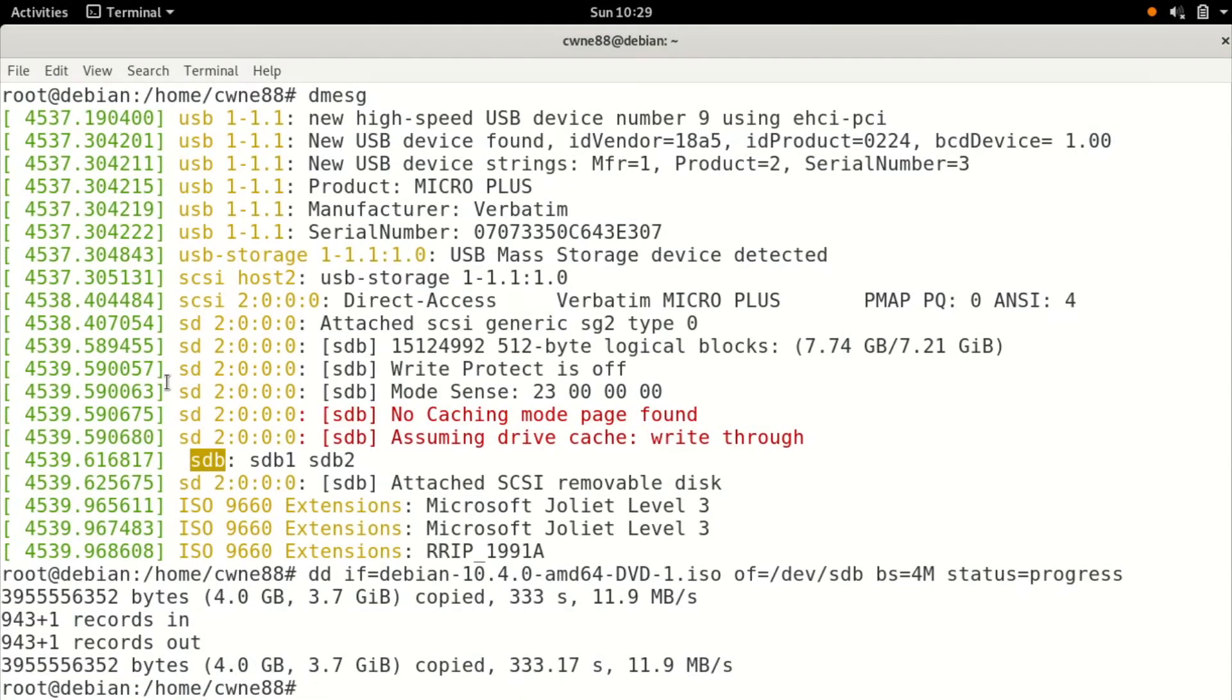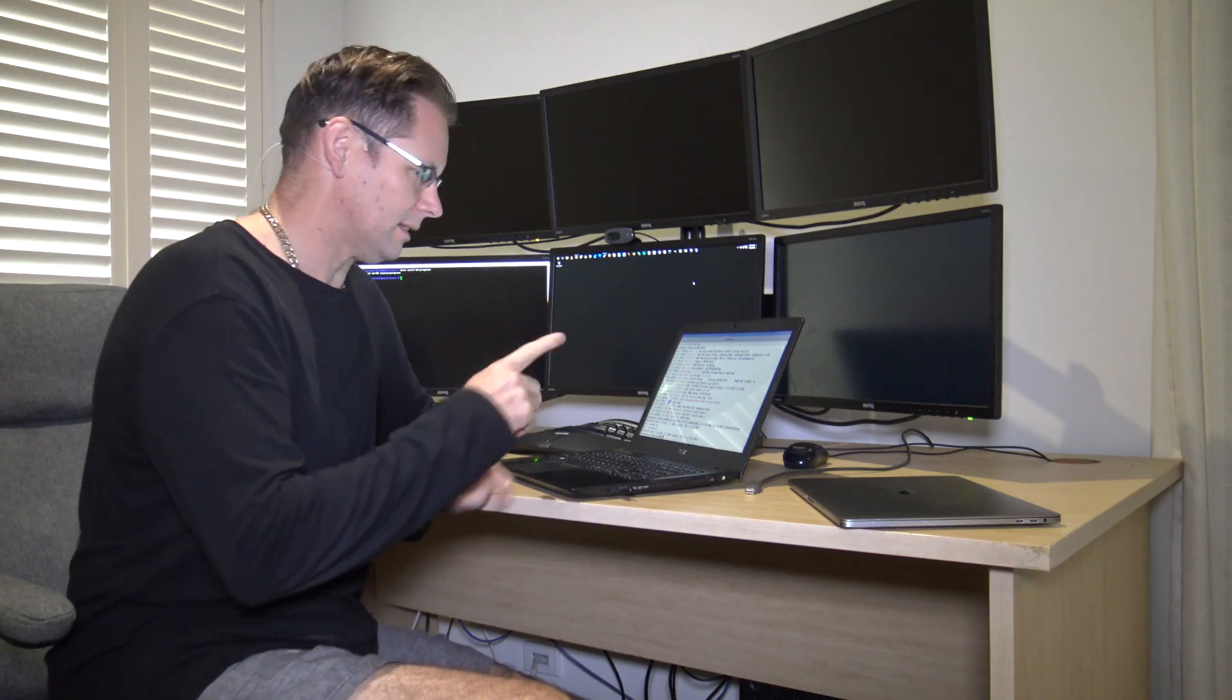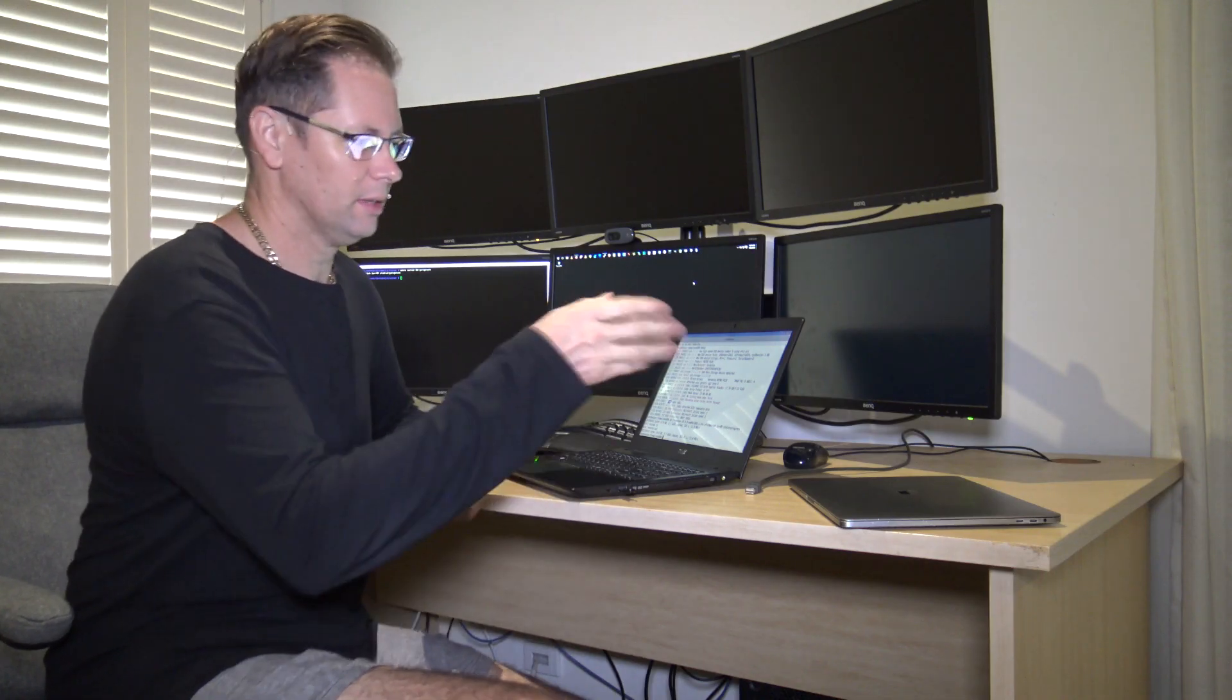Okay, that's the Linux one done. As you can see, in my mind, it was a lot easier, definitely a lot quicker. So that's Linux and now onto the MacBook.